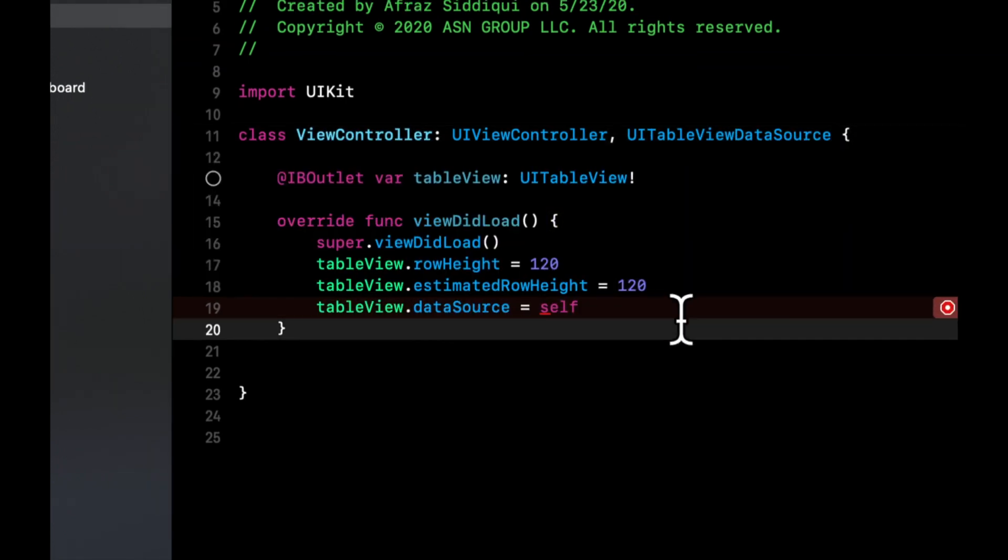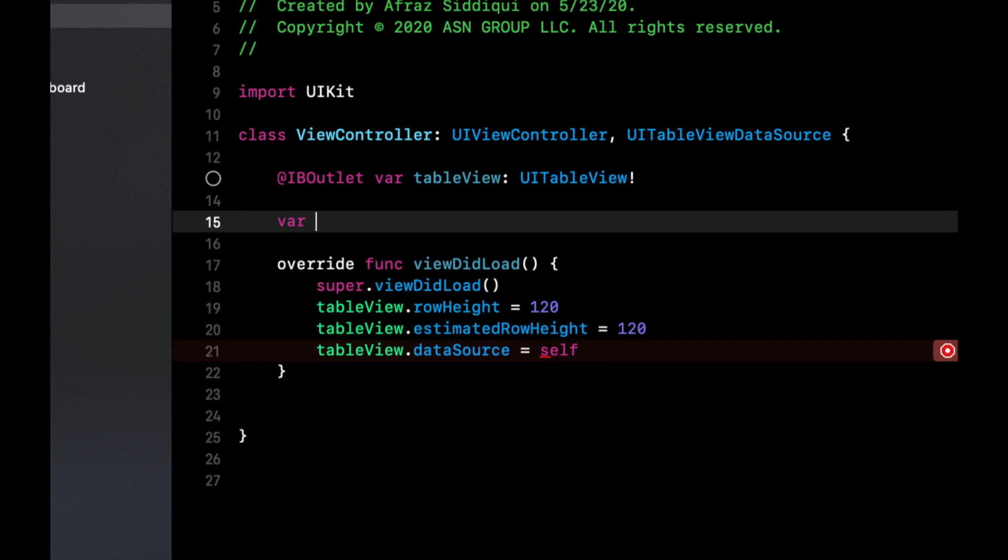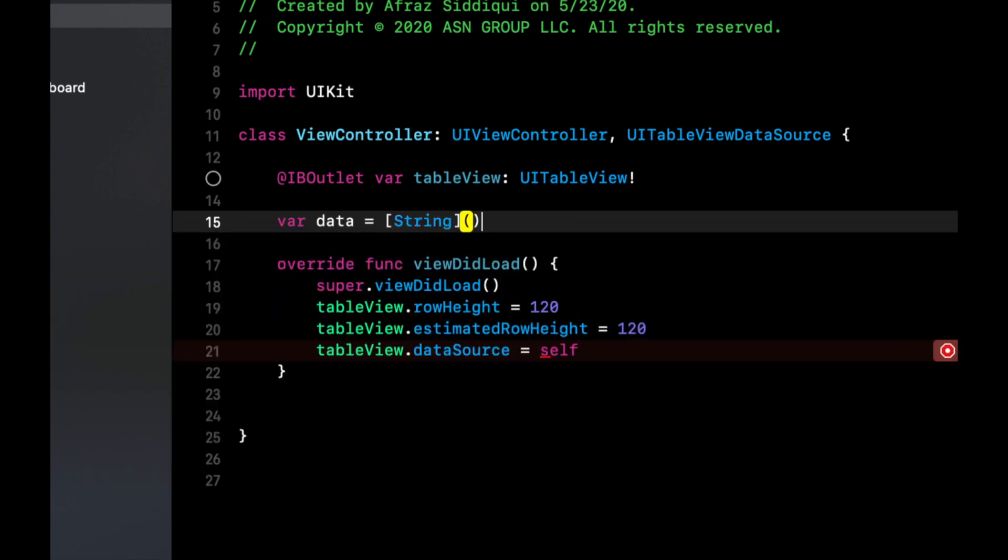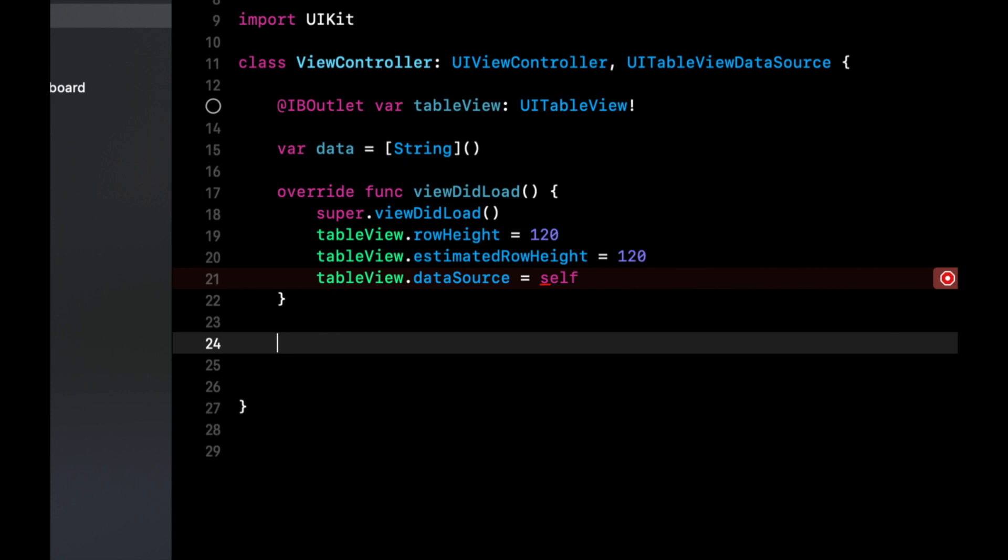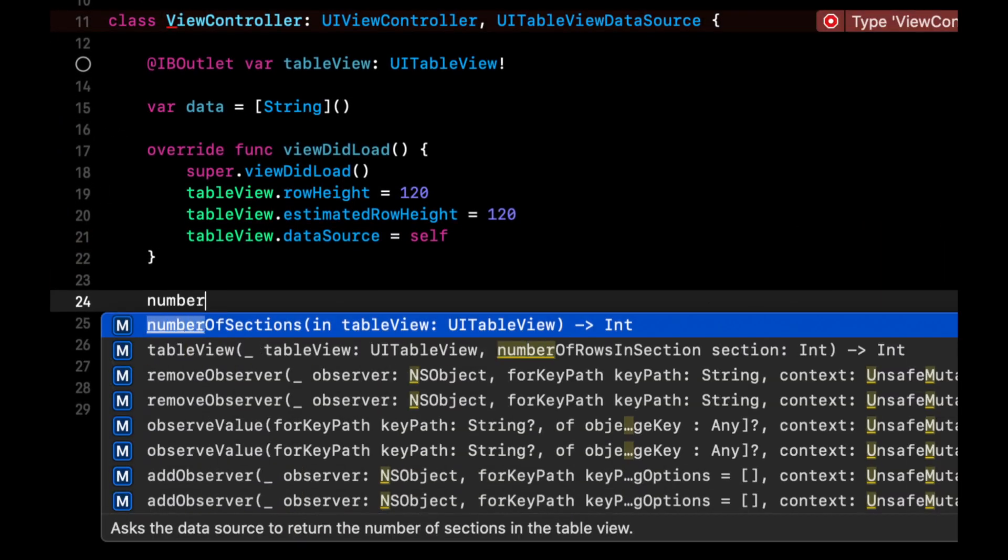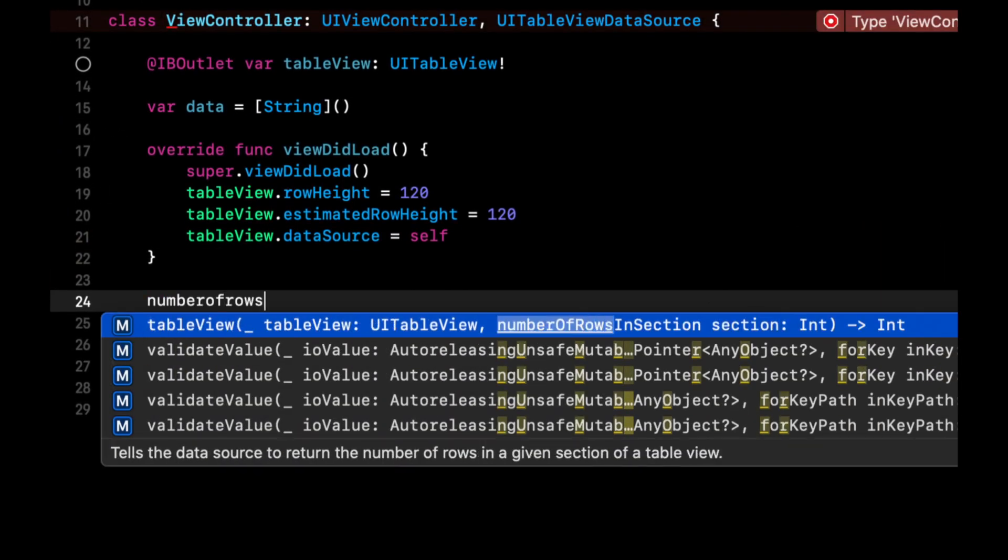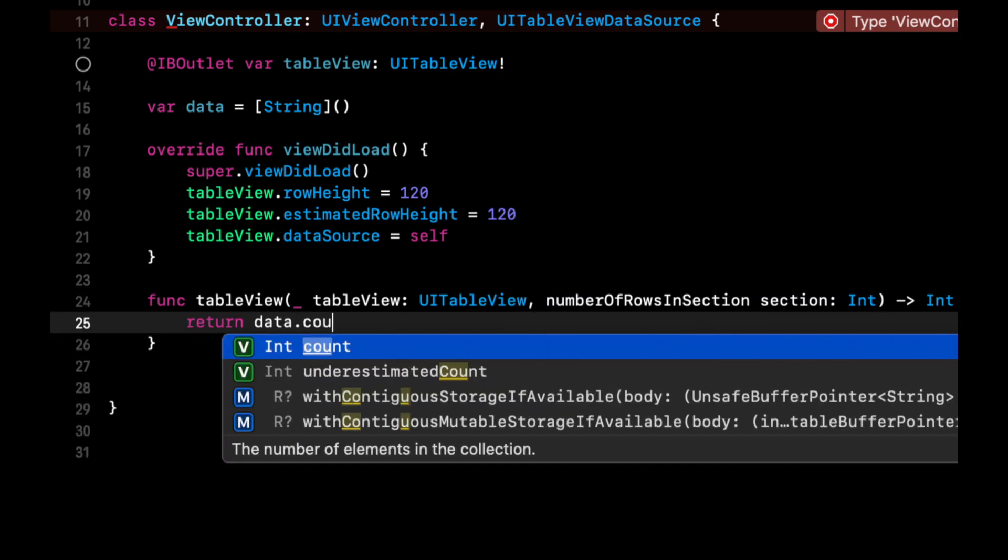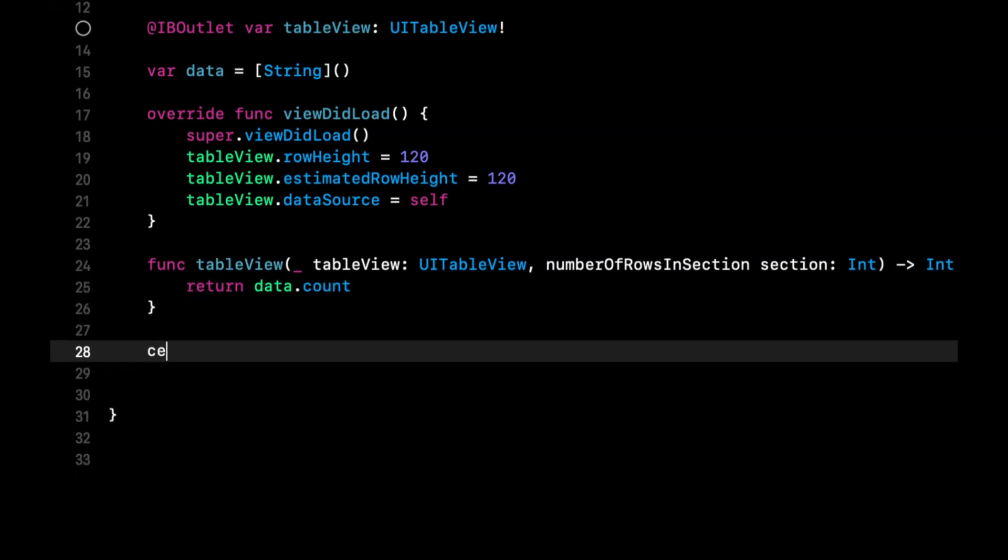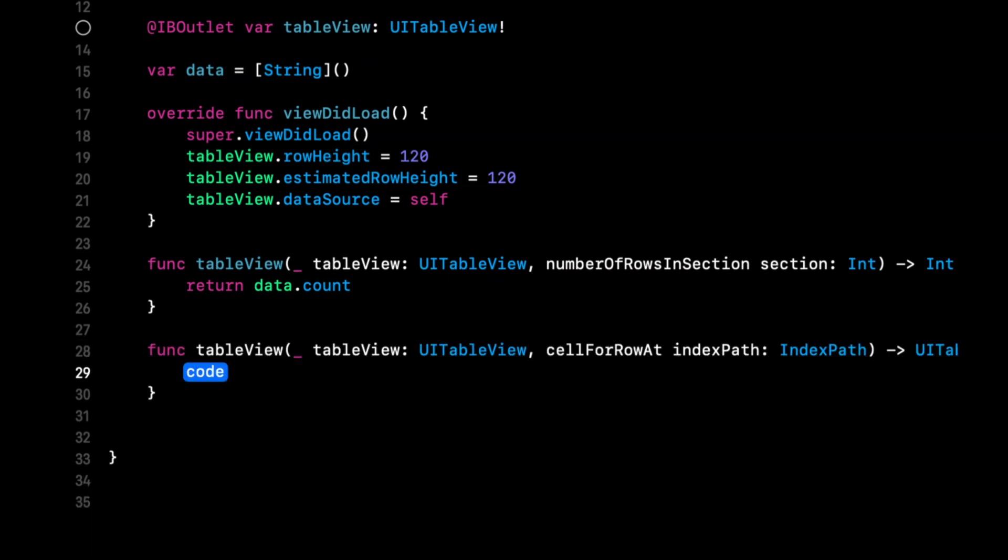We're going to want to create an array called data, which will hold strings. We're going to want to add the two functions for the data source, which is number of rows, return data dot count.